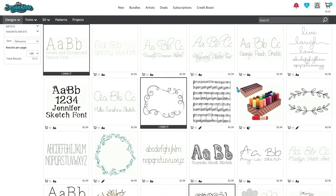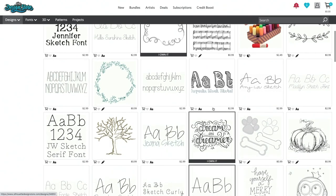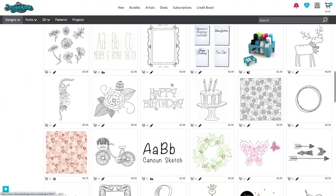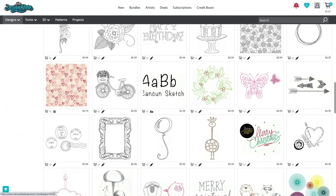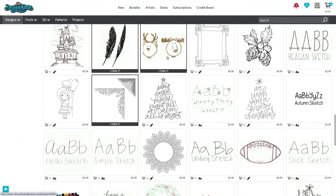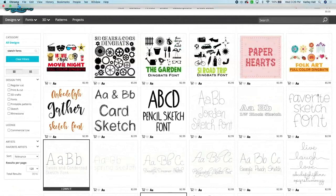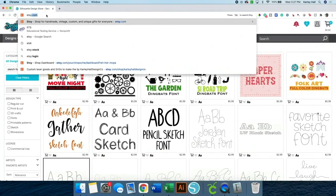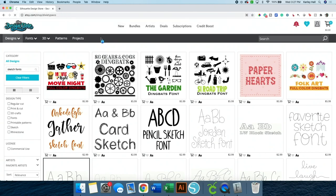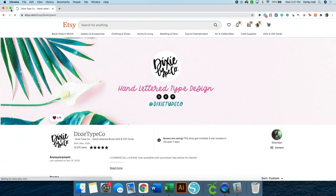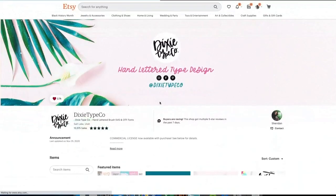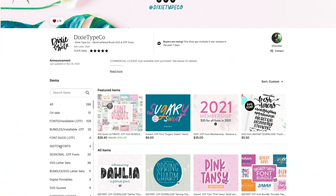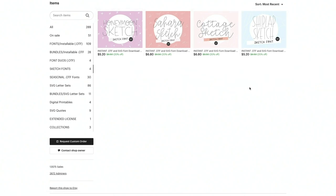Now we're going to head over to Etsy. And we're going to go to Dixie Type Co. And I will put a link in the video description so that you can find this font artist. Again, these are going to cost you money to use, but they're designed to work really well with the pen. So in my opinion, they're worth every penny. And she has some sketch fonts. She has four sketch fonts right now, but she is working on more.